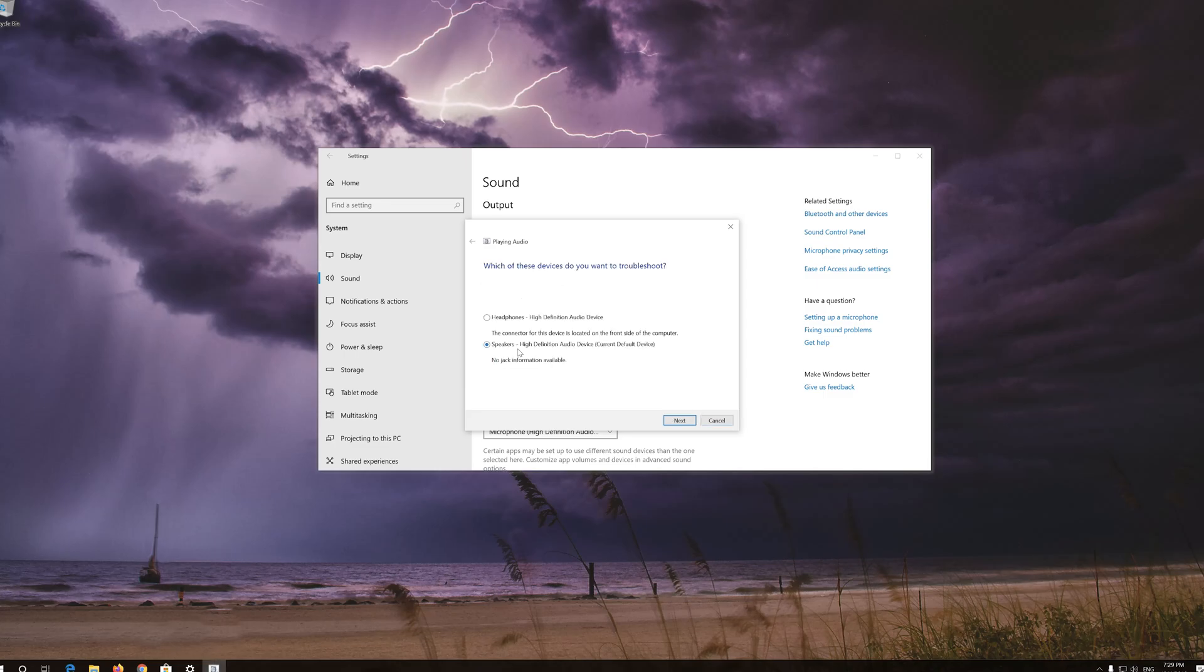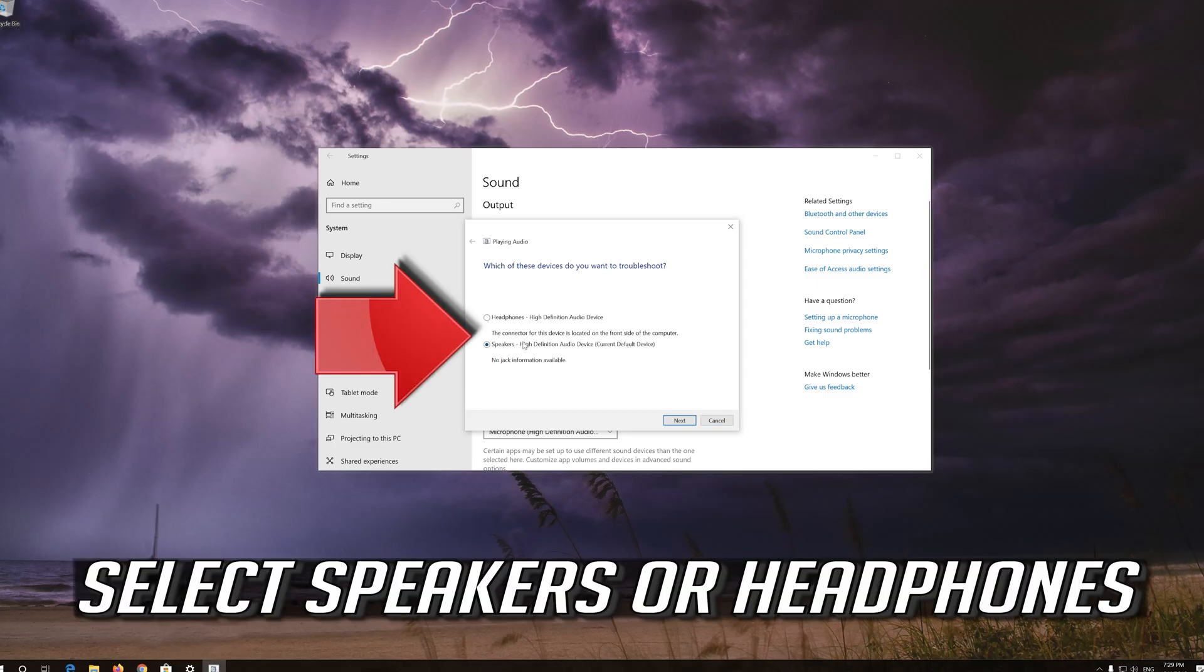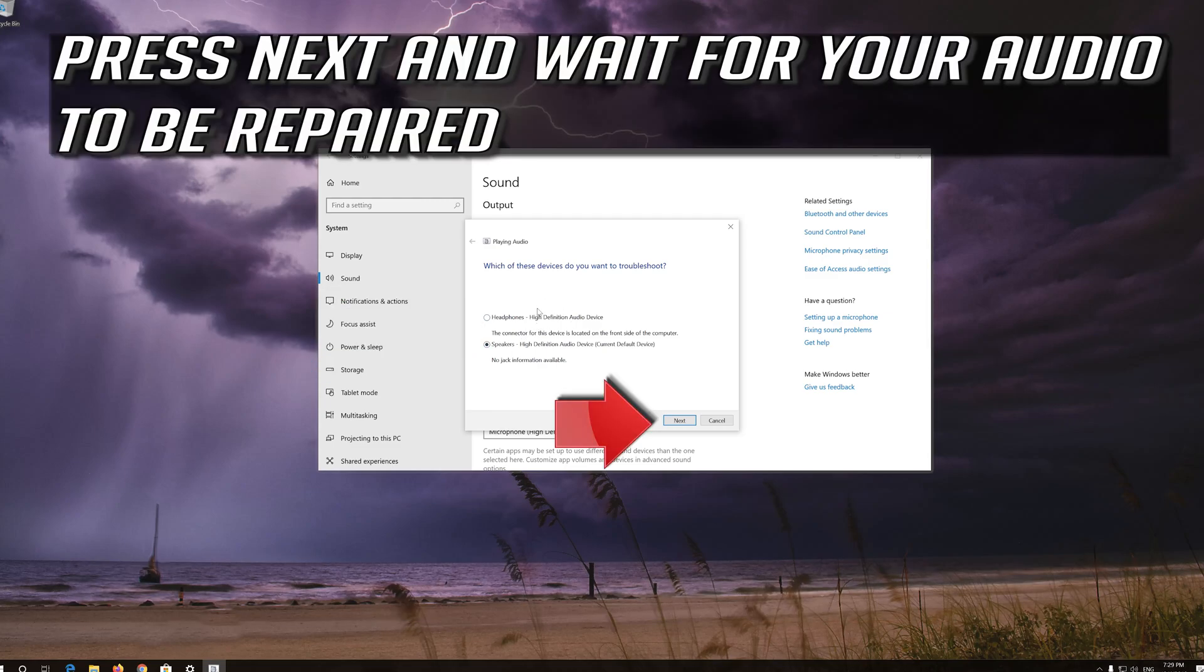Select speakers or headphones. Press next and wait for your audio to be repaired.